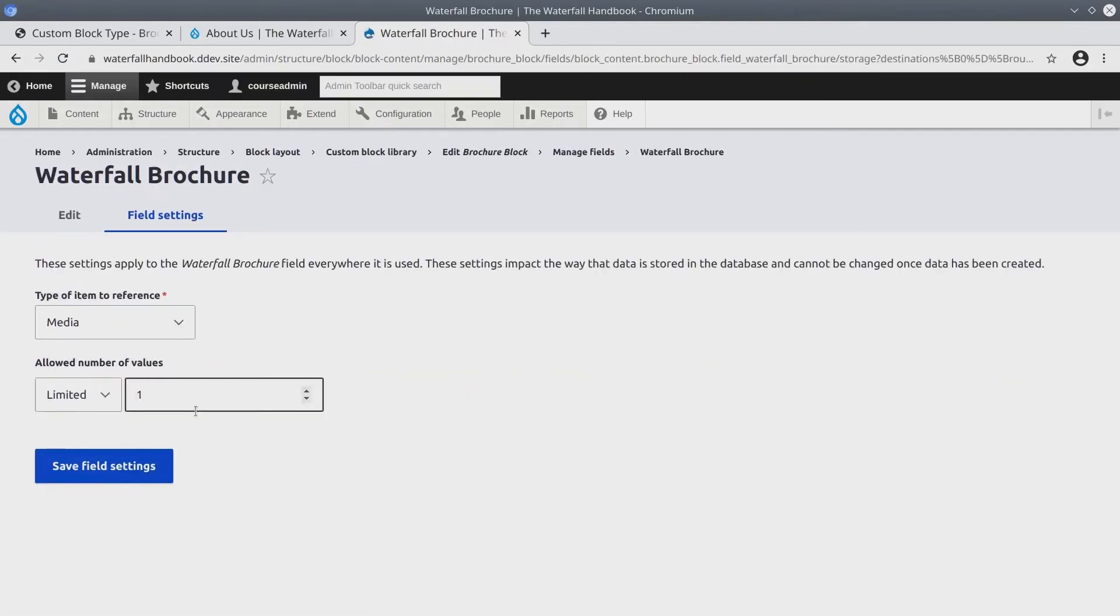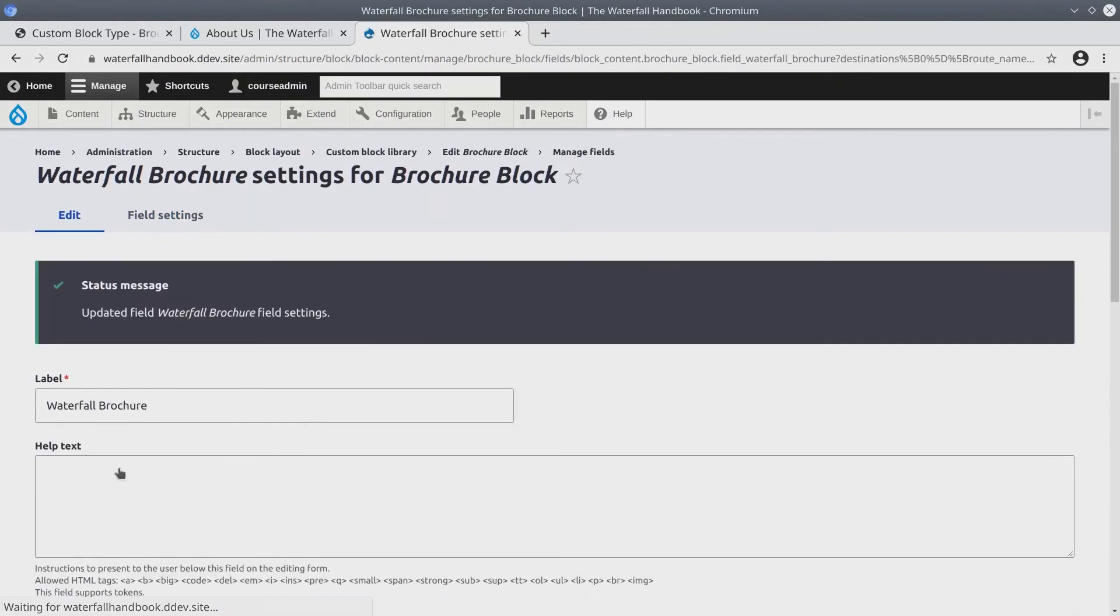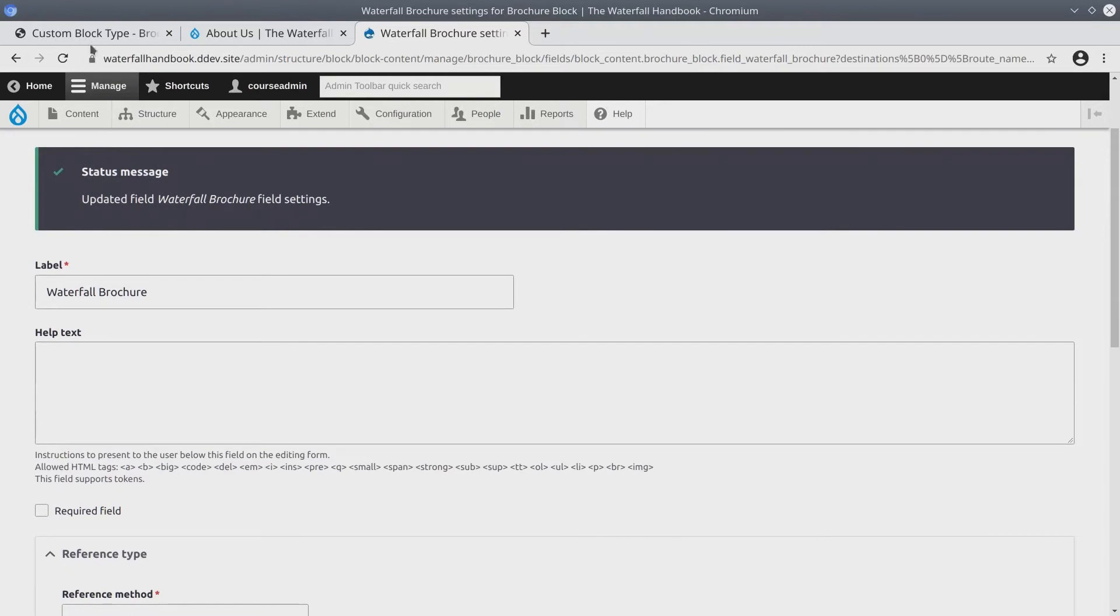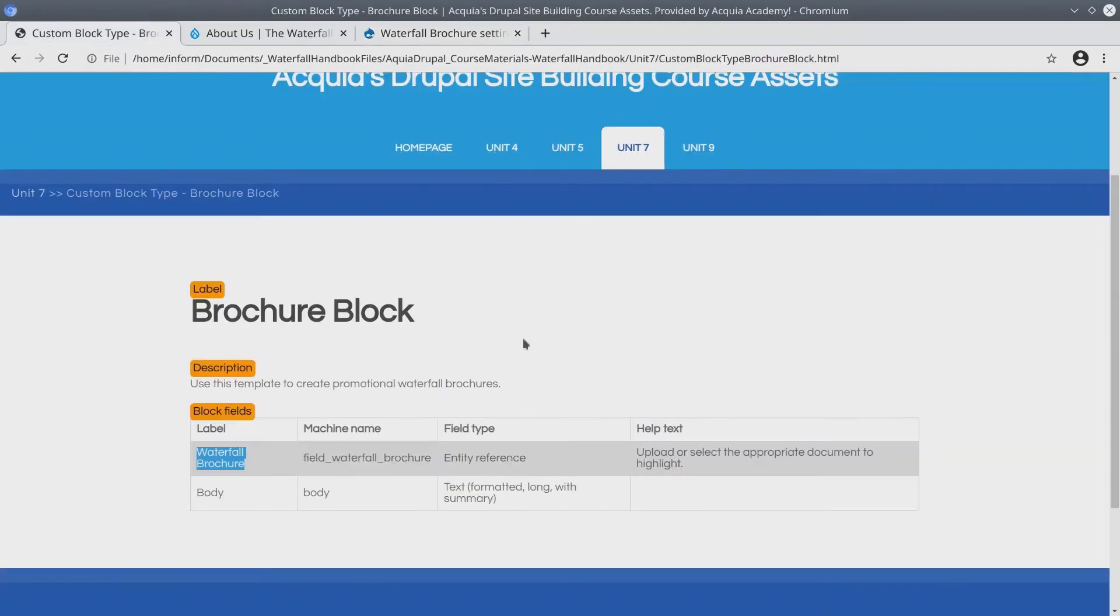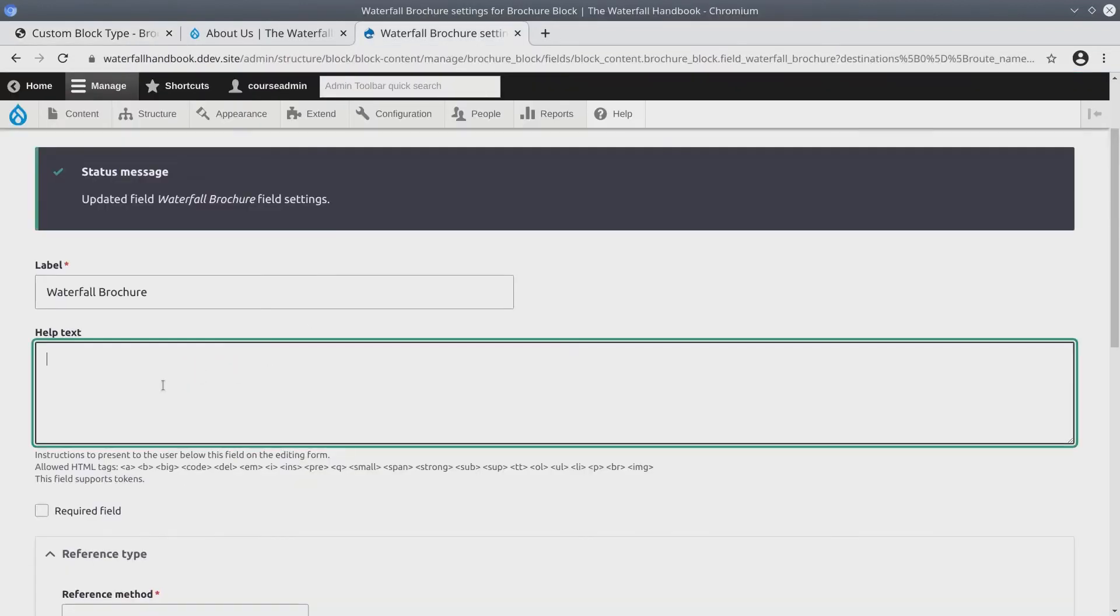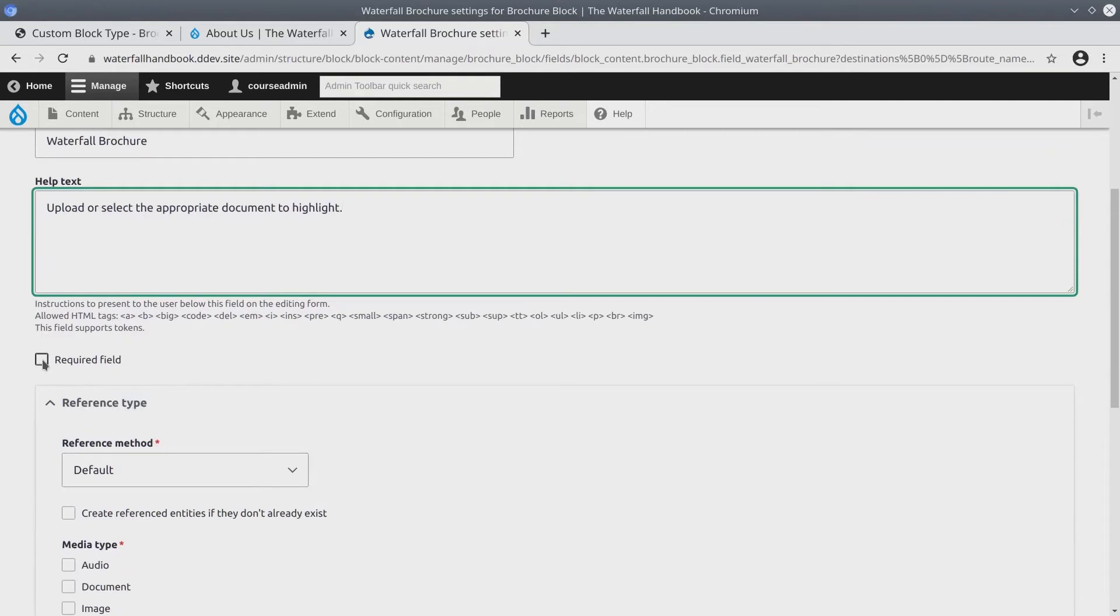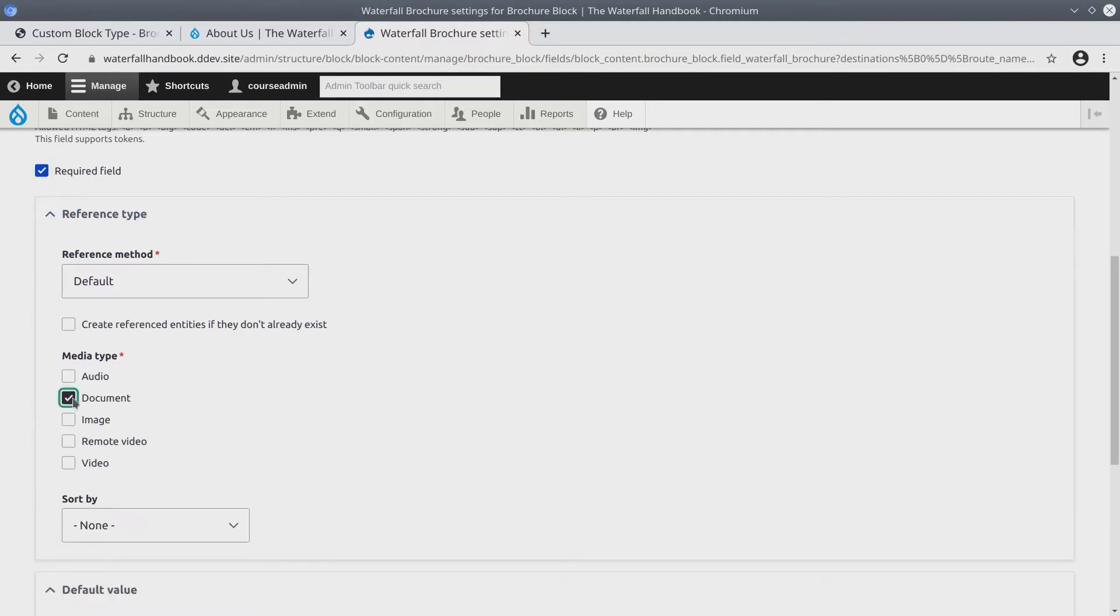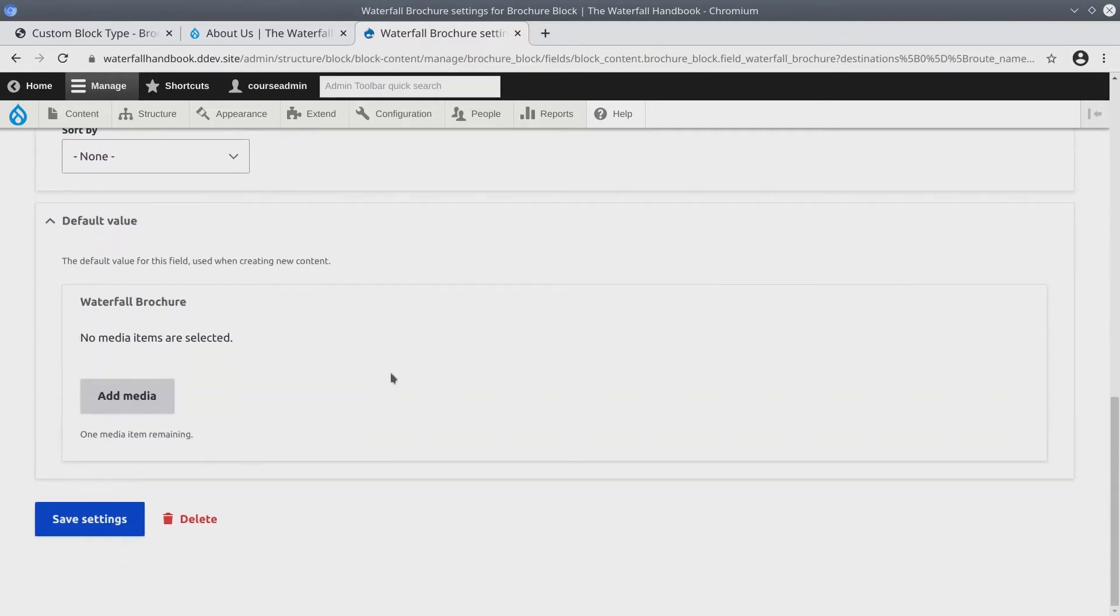There's only going to be one PDF per block. Click Save Field Settings. The help text we can get back from the Asset Directory. It says upload or select the appropriate document to highlight. Paste the help text. I am going to require this field. And then for reference type, make sure that the media is a document. Keep all remaining defaults. Save Settings.